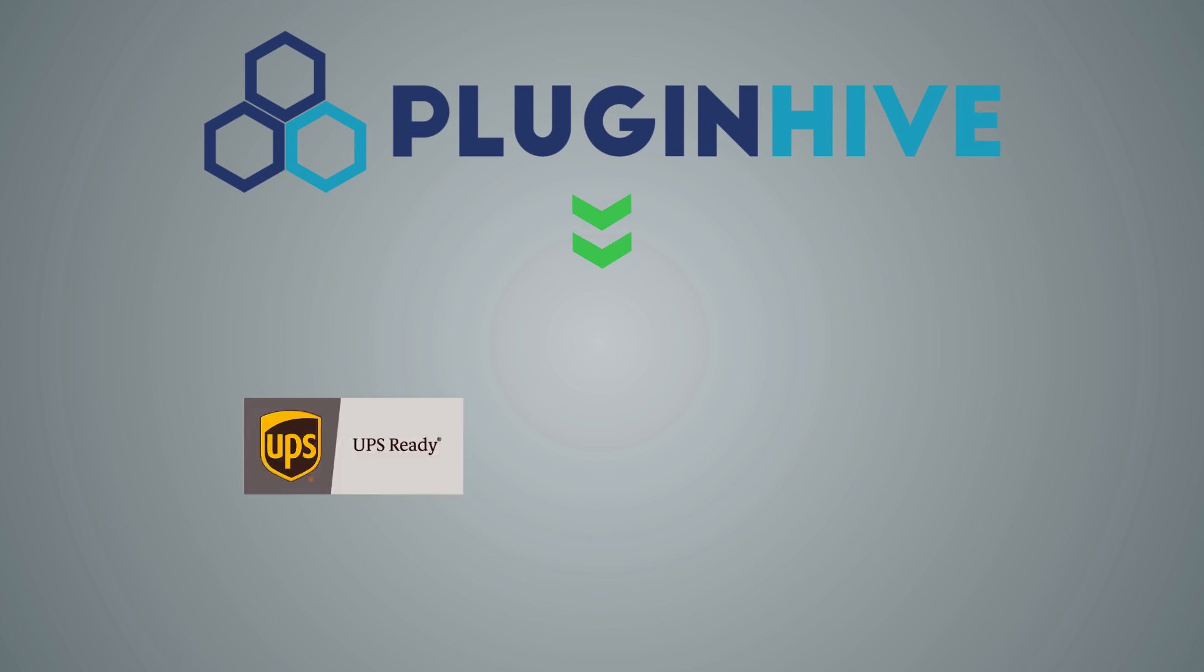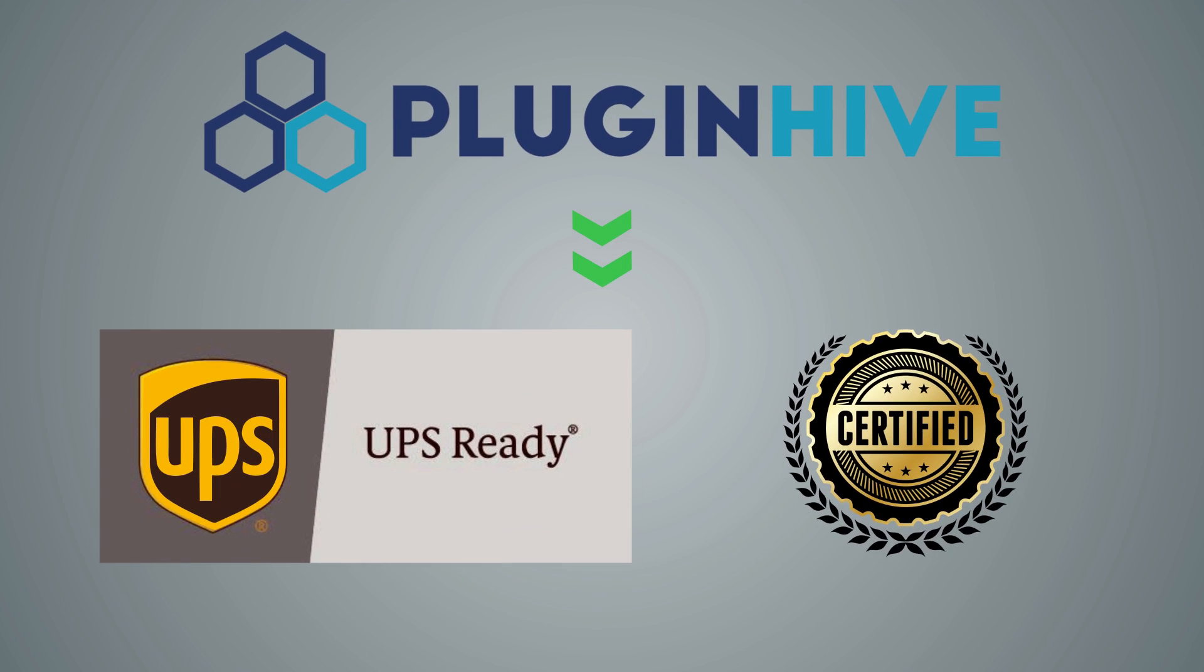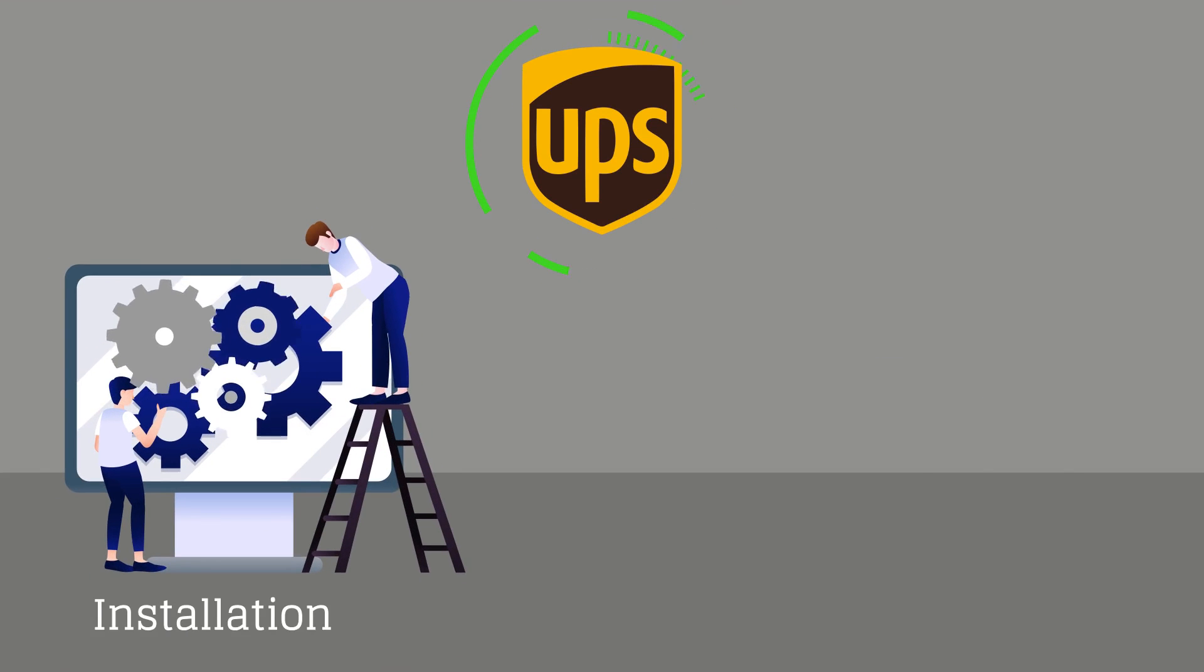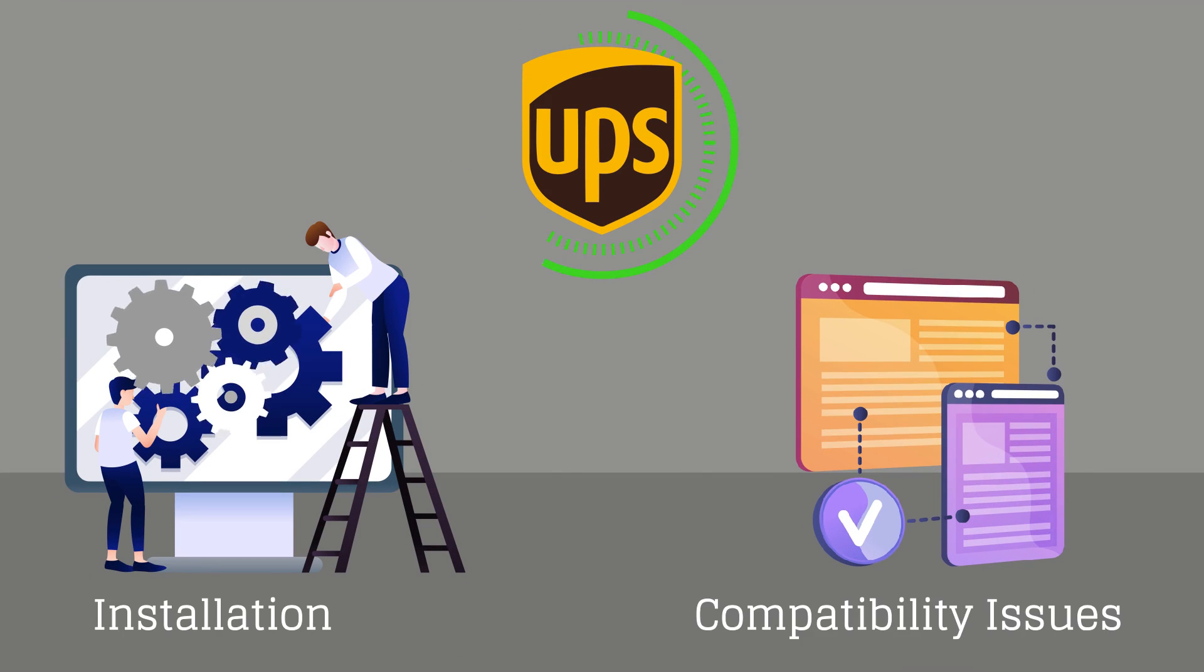PluginHive is a UPS ready certified solution provider which helps you integrate the UPS services seamlessly while reducing installation and compatibility issues.